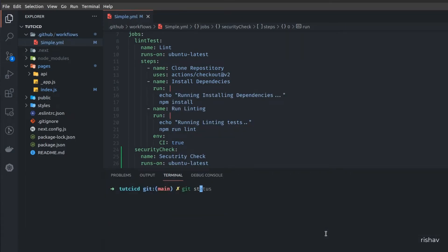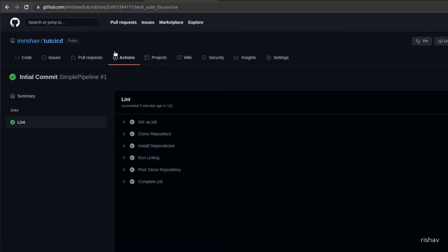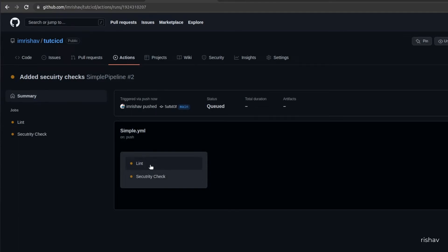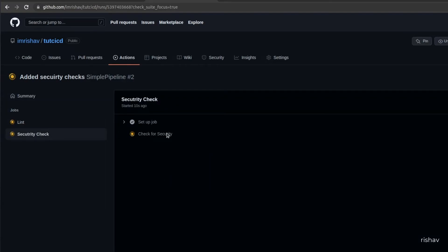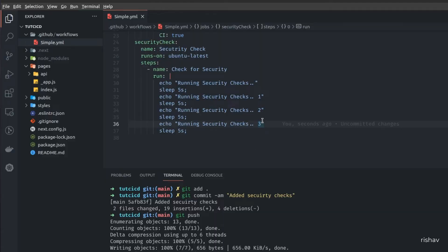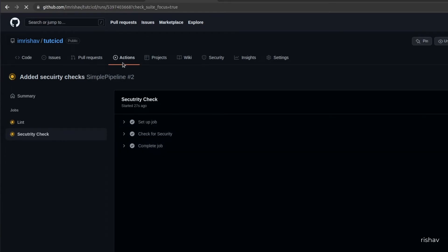I'll add the file, commit the changes with the message 'adding security checks', and push. As soon as it's pushed, a new action is created. We now have two different stages: lint and security check. You can see security check will wait five seconds between each sub-step. After around 15 seconds all three checks complete and the whole action passes.